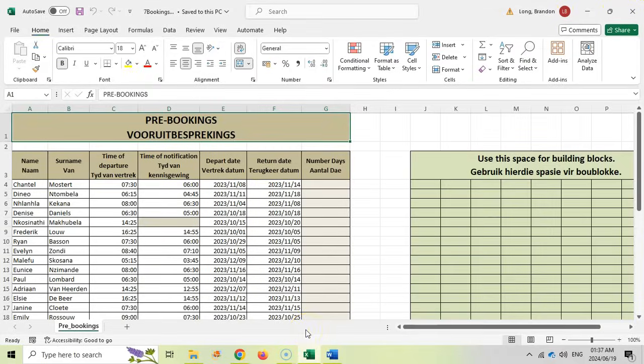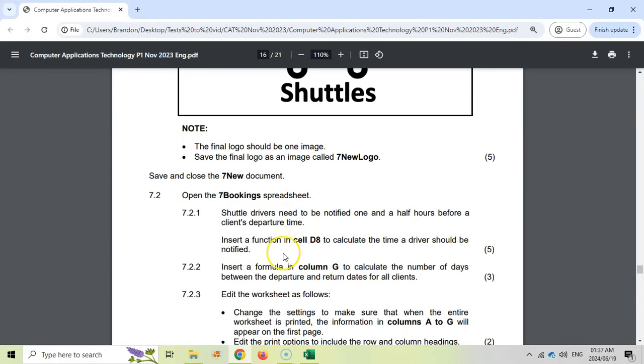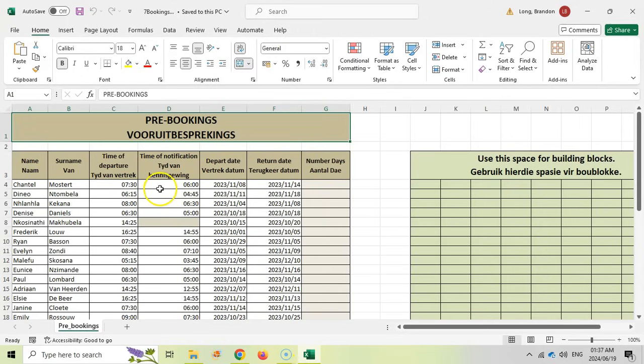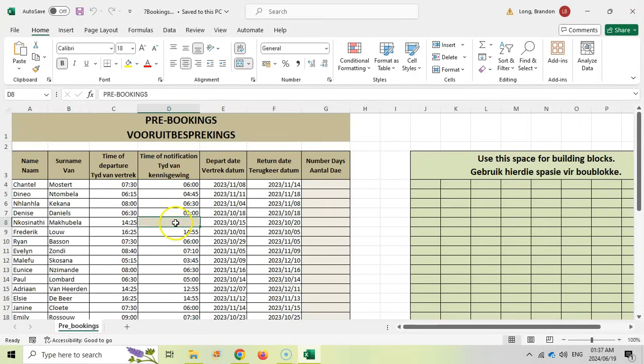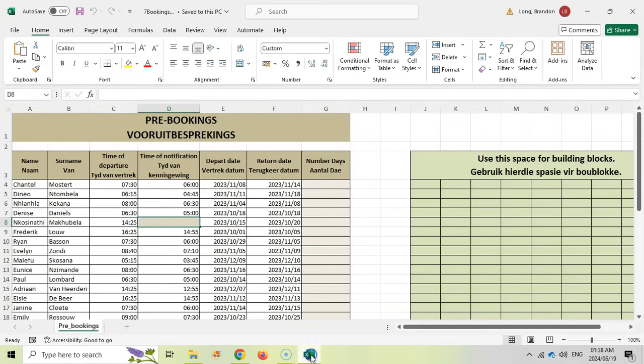We must move on to the seven bookings spreadsheet. Shuttle drivers need to be notified one and a half hours before the client's departure time. Insert a function in D8 to calculate the time a driver should be notified. We're going to come over here to D8. That needs to be one and a half hours before the departure time. There we can see the departure time.